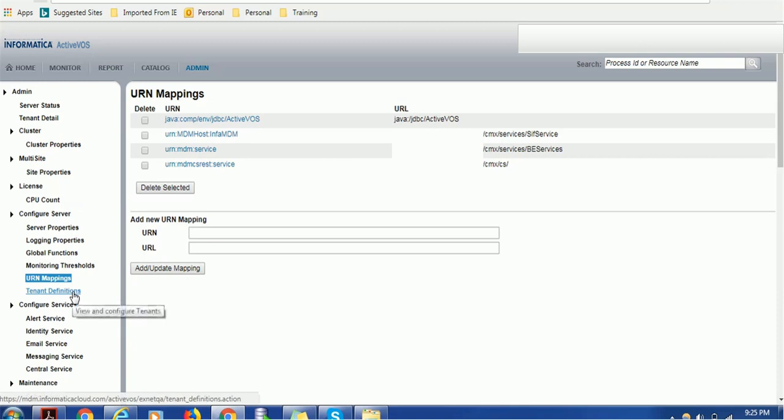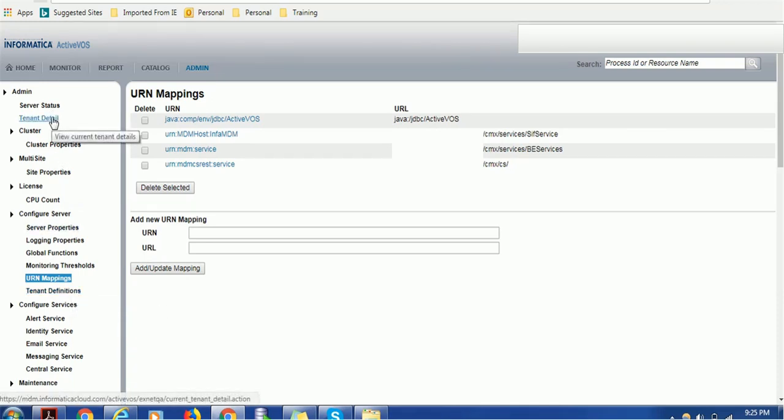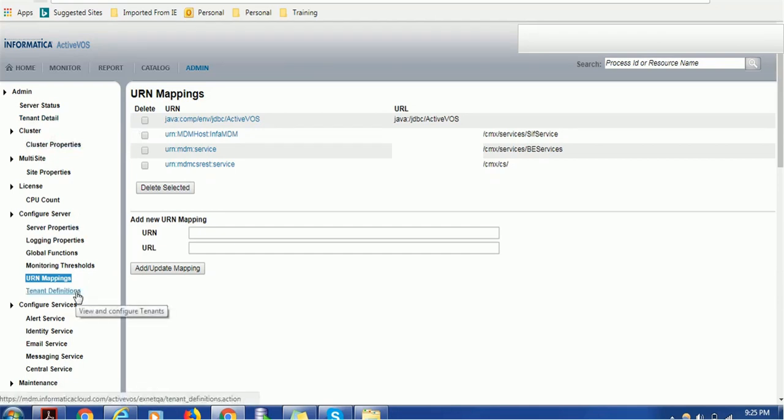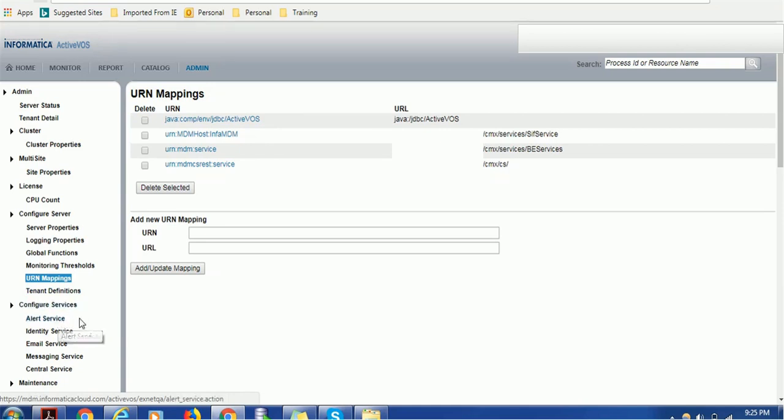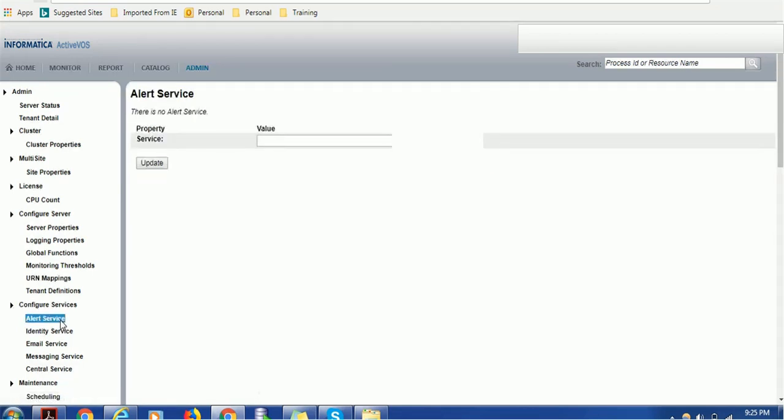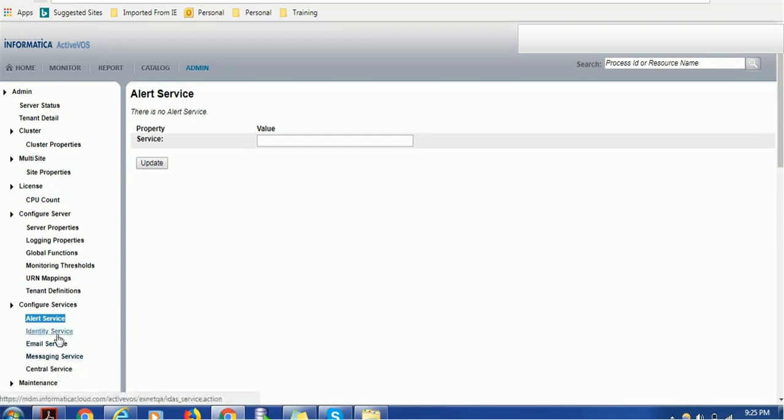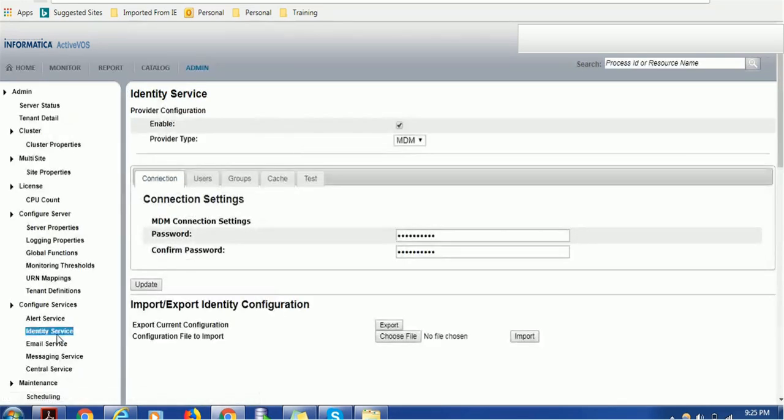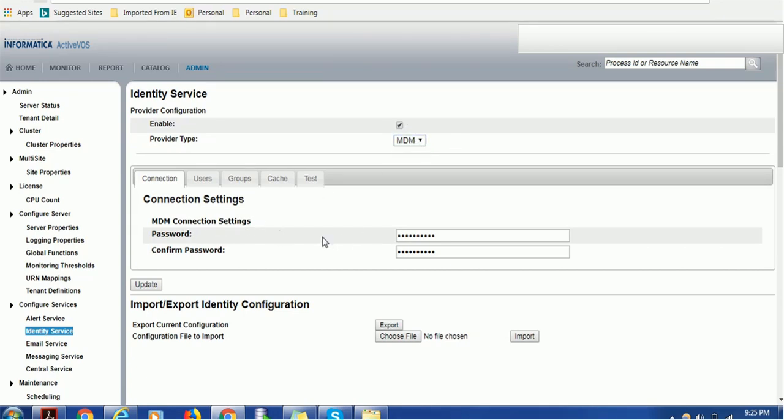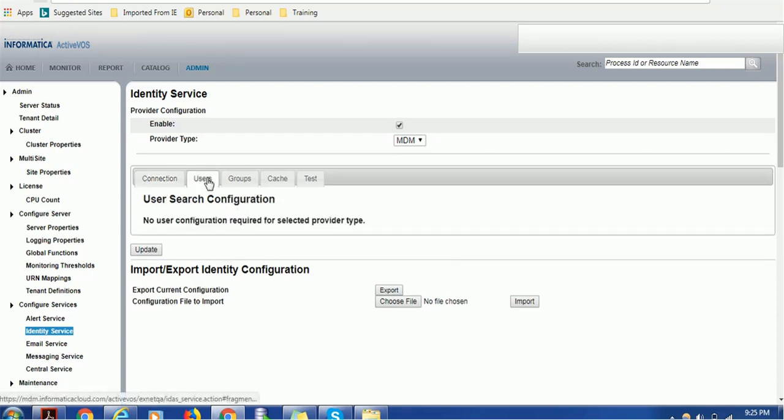Required tenant definition - it's the tenant detail, who is the owner of this product, who holds the license. Configuring the services: services such as alert service or email service. Right now we are not configuring any alert or email or messaging. We have just configured the identity service - that is important. Make sure you have enabled checkbox and provider should be MDM. That is how the integration is happening.